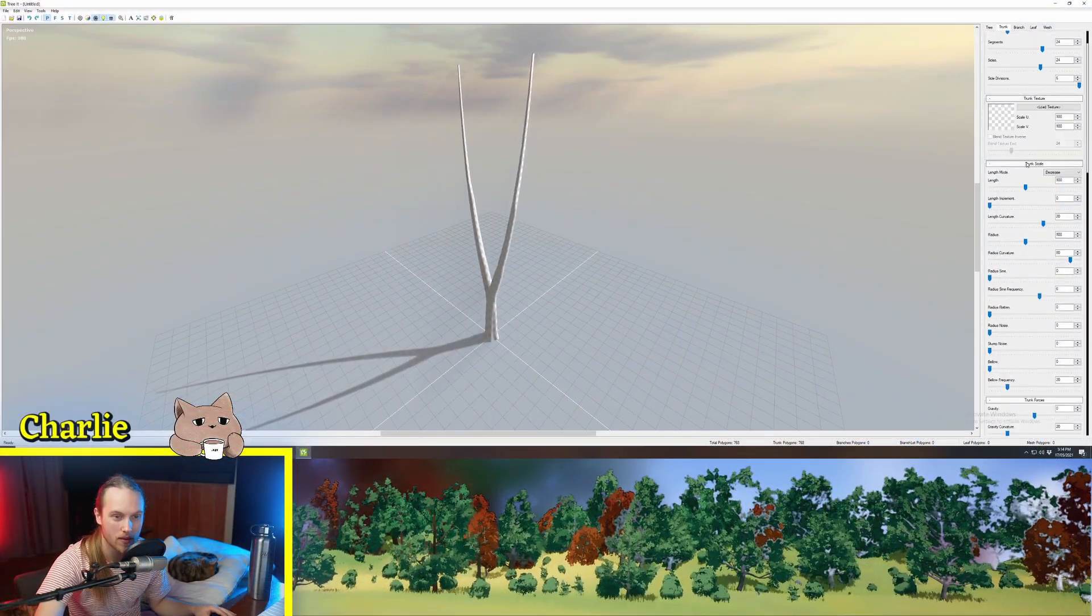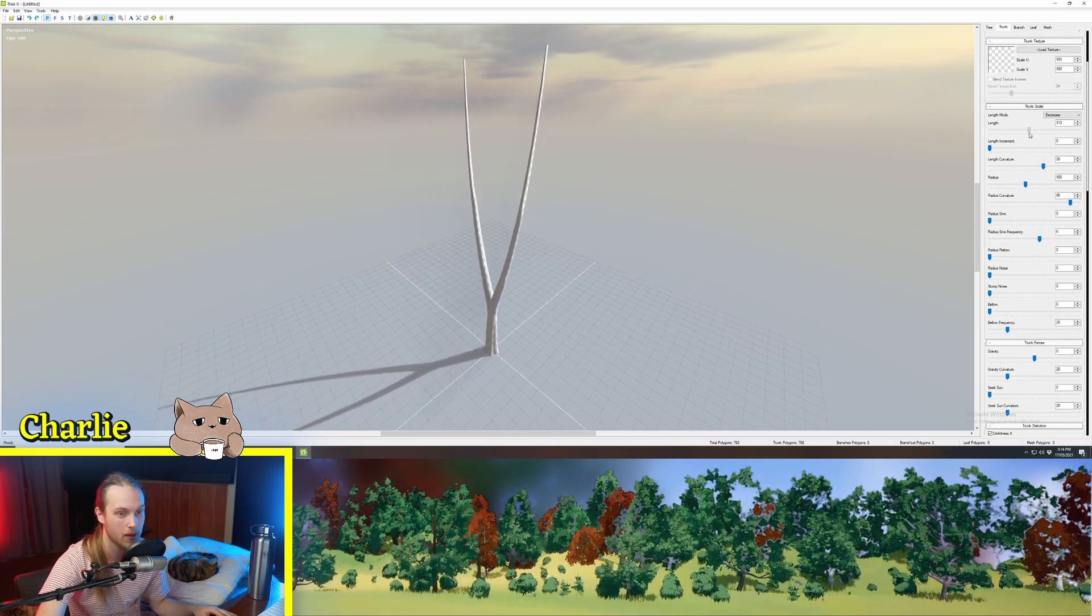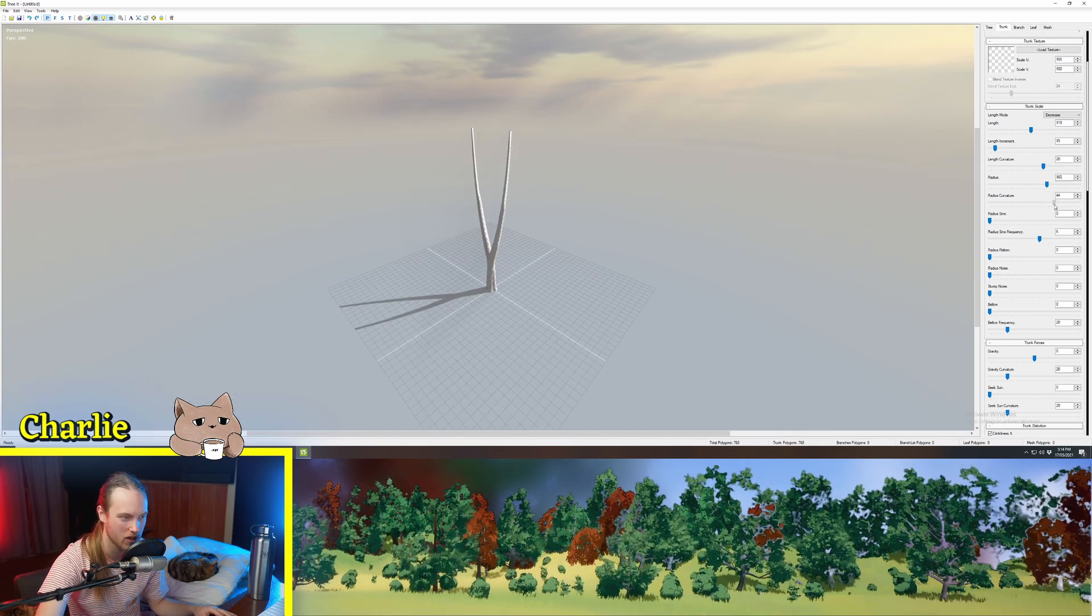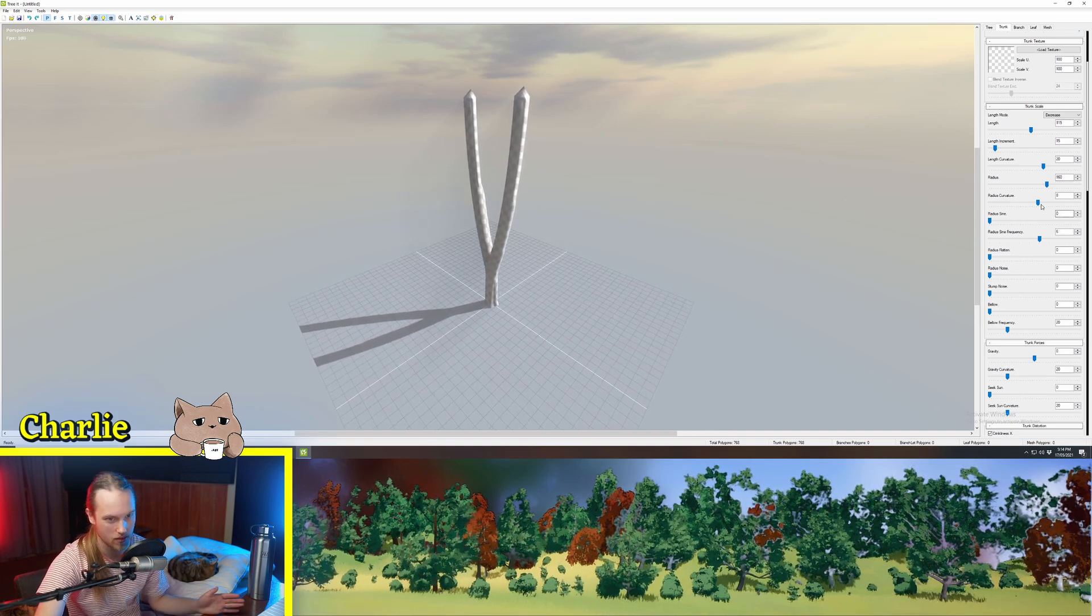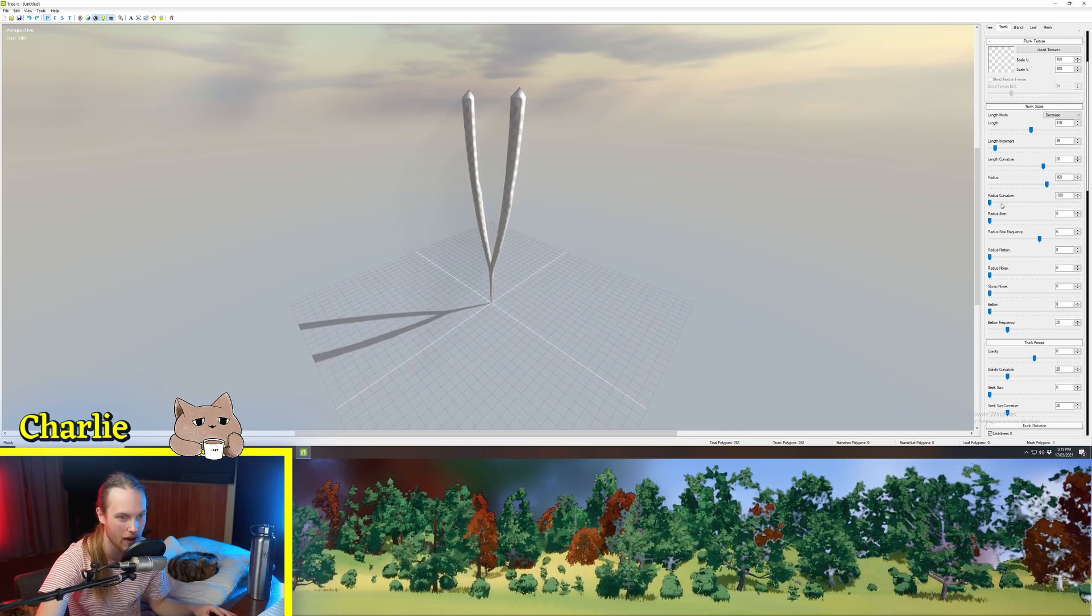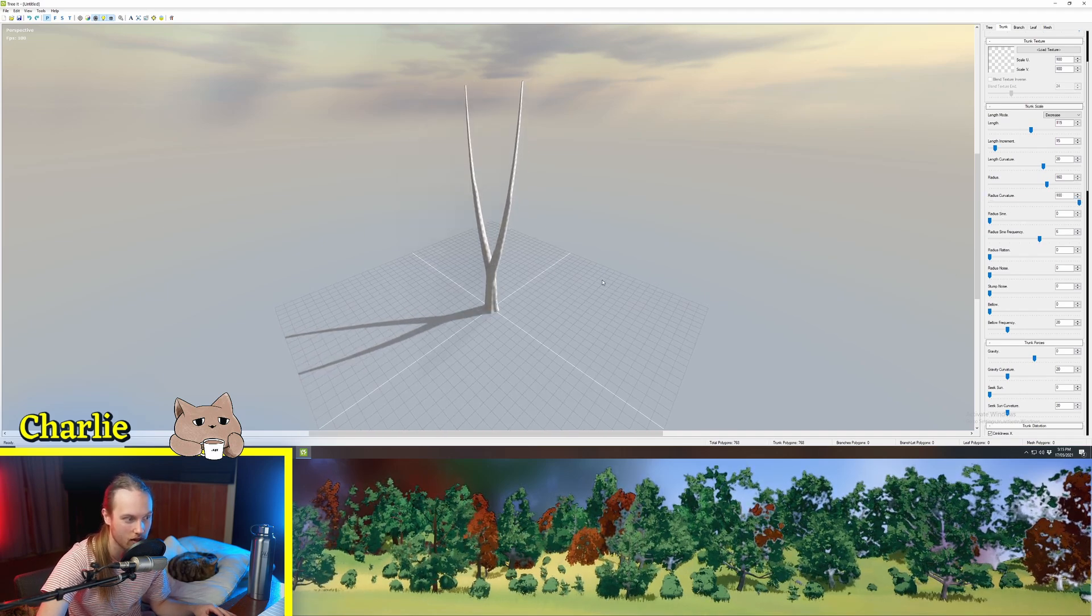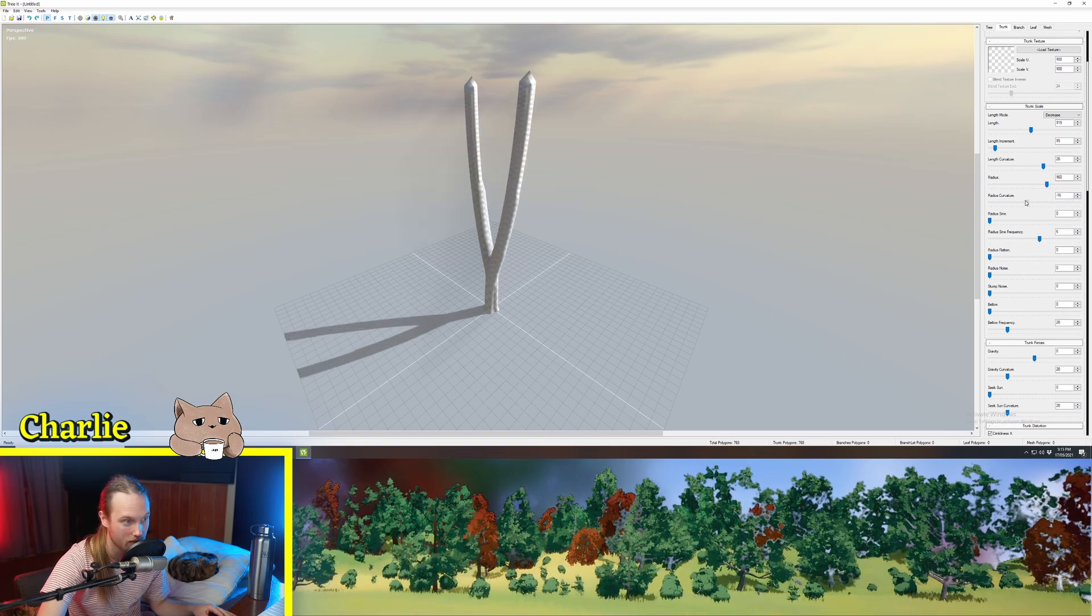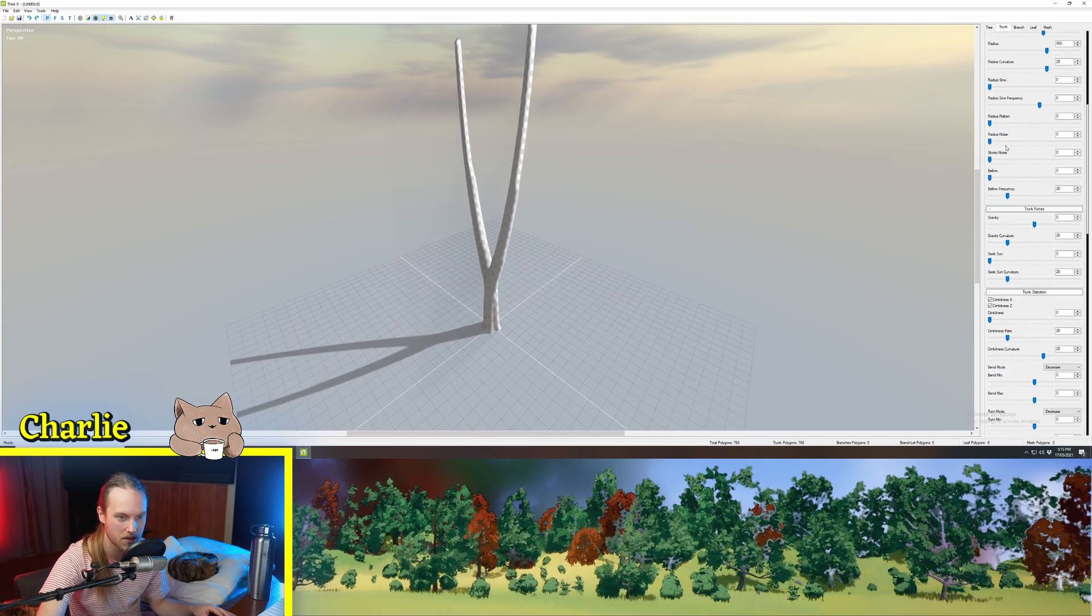Basically you just want to get them as low as possible without making it look terrible. Then we have all the trunk scale options. So we've got our length up and down, radius. When it talks about curvature usually it means like top versus bottom of whatever the thing is. So radius curvature if I have that over here it'll be thin at the bottom thick at the top. If I have it all the way over here it'll be thick at the bottom thin at the top and then if we have it in the middle it will be just thick all the way around.